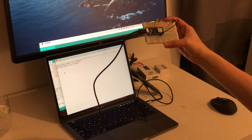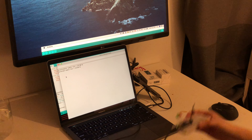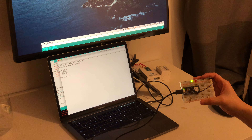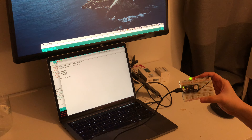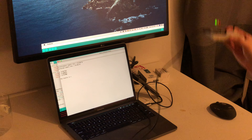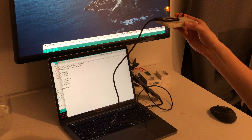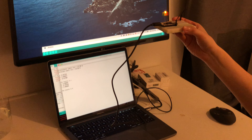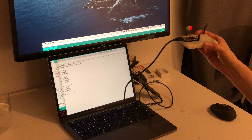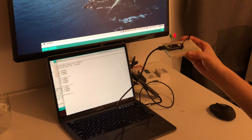I'm going to do a C gesture and the green LED lights up. And I'm going to do a B gesture and the yellow LED lights up. And then I'm going to do an A gesture and the red LED lights up.